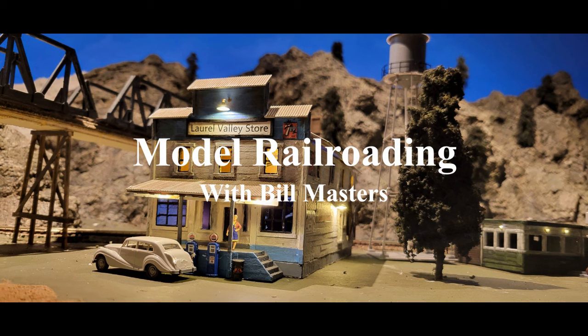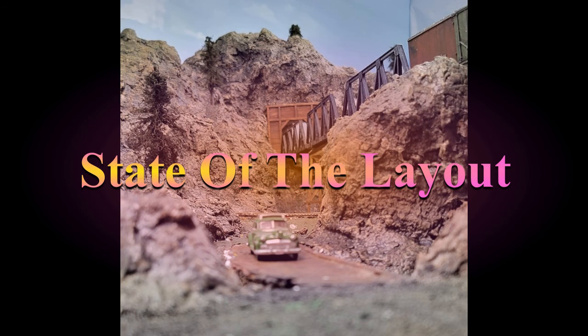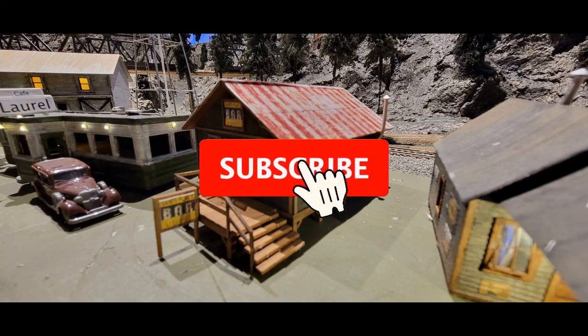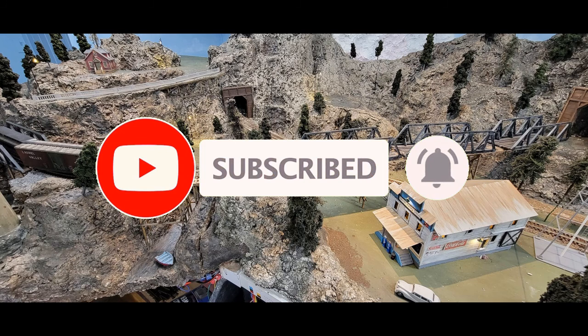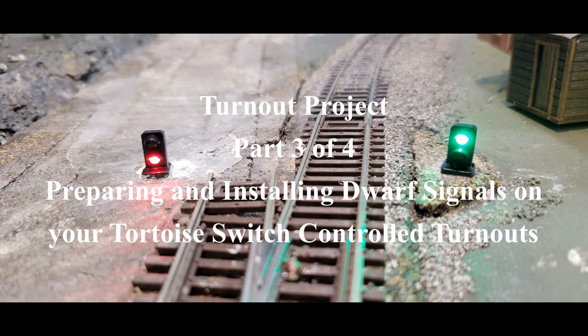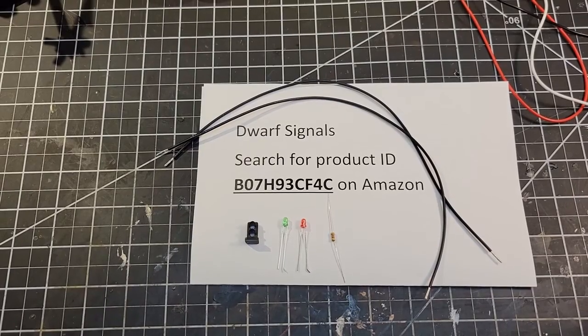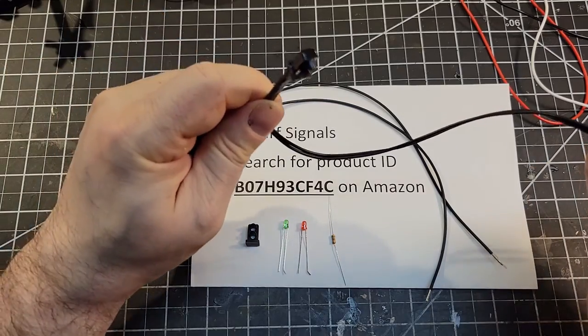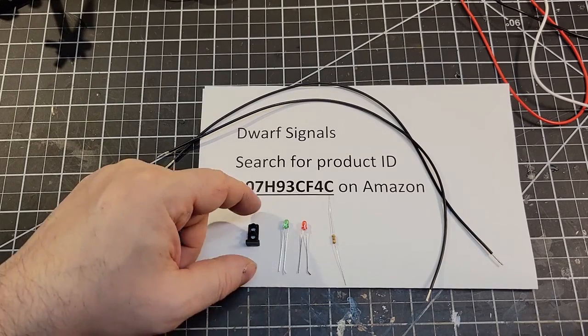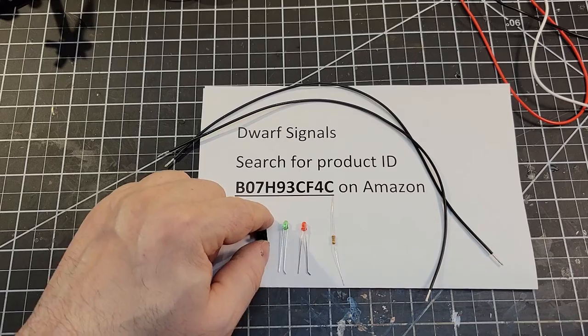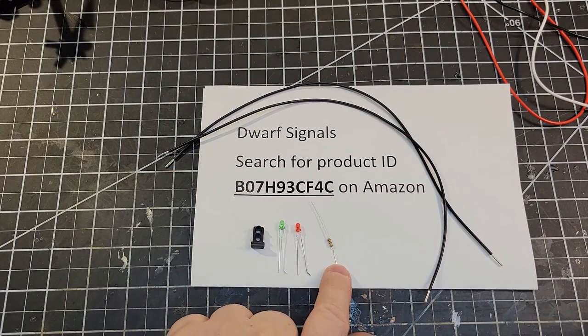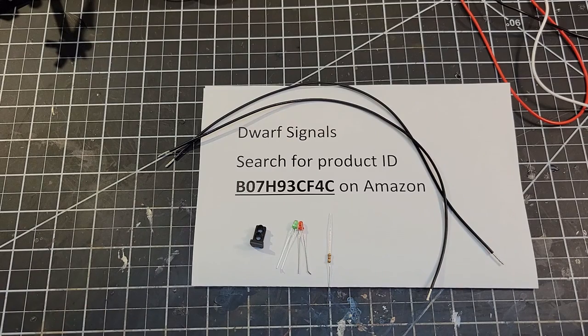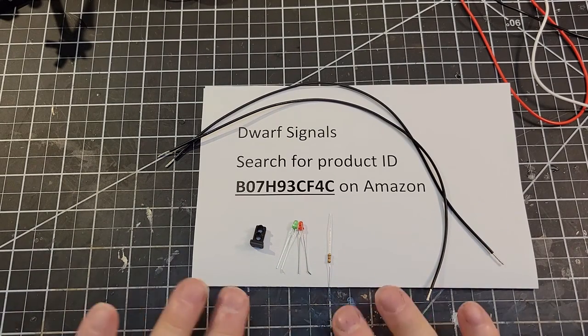Thank you for joining us. Let's prepare our dwarf signals. You can buy these on Amazon. For $9.99 you get 10 of these dwarf signals. They come with the actual housing, a green LED, a red LED, and a resistor. All you have to do is search for this product ID. Just put that in the search field on Amazon and these will come up.